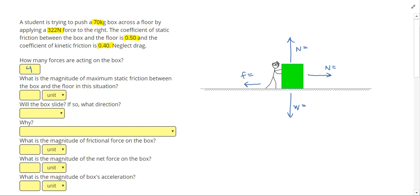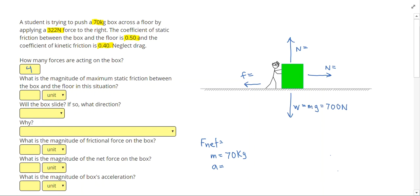Let's go ahead and write down things that we might need later: net force, mass, and acceleration, and then start filling out our given. So 70 kilograms is our mass. Since weight is mass times gravitational constant, we get 700 Newtons for the weight. The student is applying a 322 Newton force, and that will be our applied force to the right.